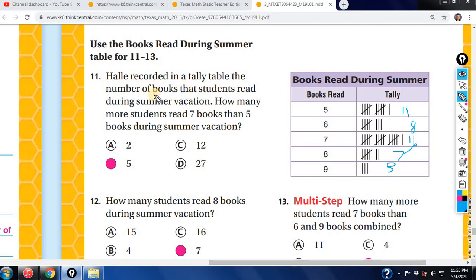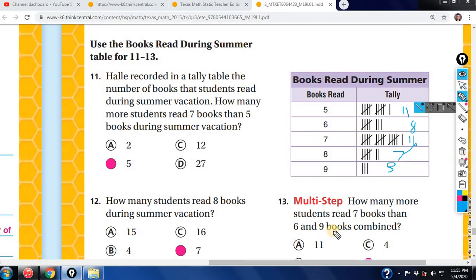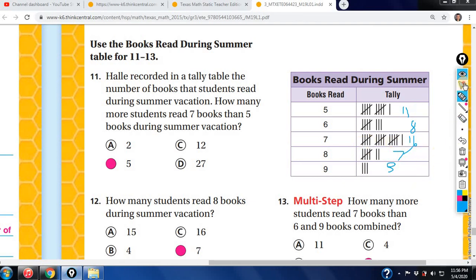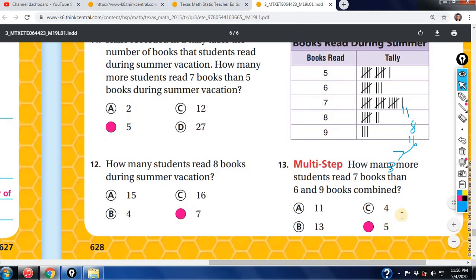Hallie recorded in the tally table the number of books students read during summer vacation. How many more students read 7 books than 5? 7 books is 16, 5 books is 11 — subtract to get 5. How many more students read 7 books than 6 and 9 books combined? Add 6 and 9: that's 8 plus 3 equals 11. Seven books had 16, so 16 minus 11 gives you 5.